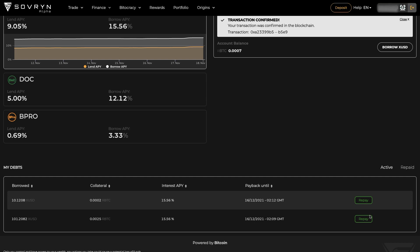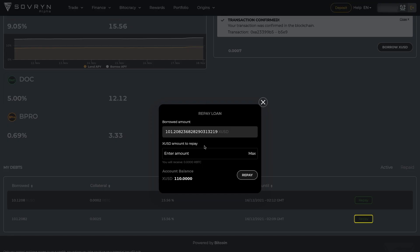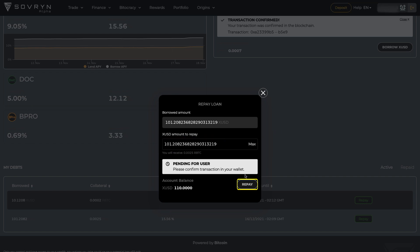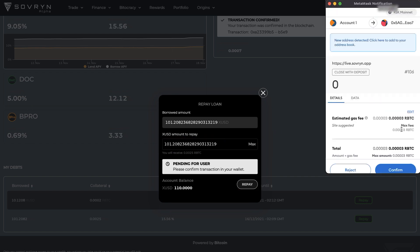Click on the Repay button if you want to terminate your loan. Choose the amount, click on Repay and confirm the transaction in your wallet.